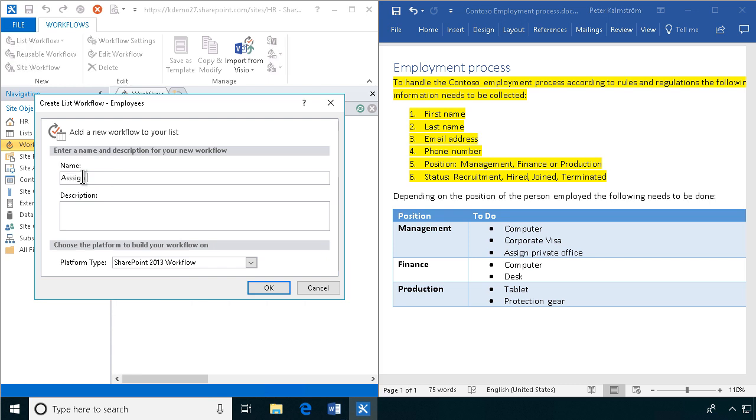Assign employee tasks for just new employee to be very specific. It's always good to give good names to your workflows.